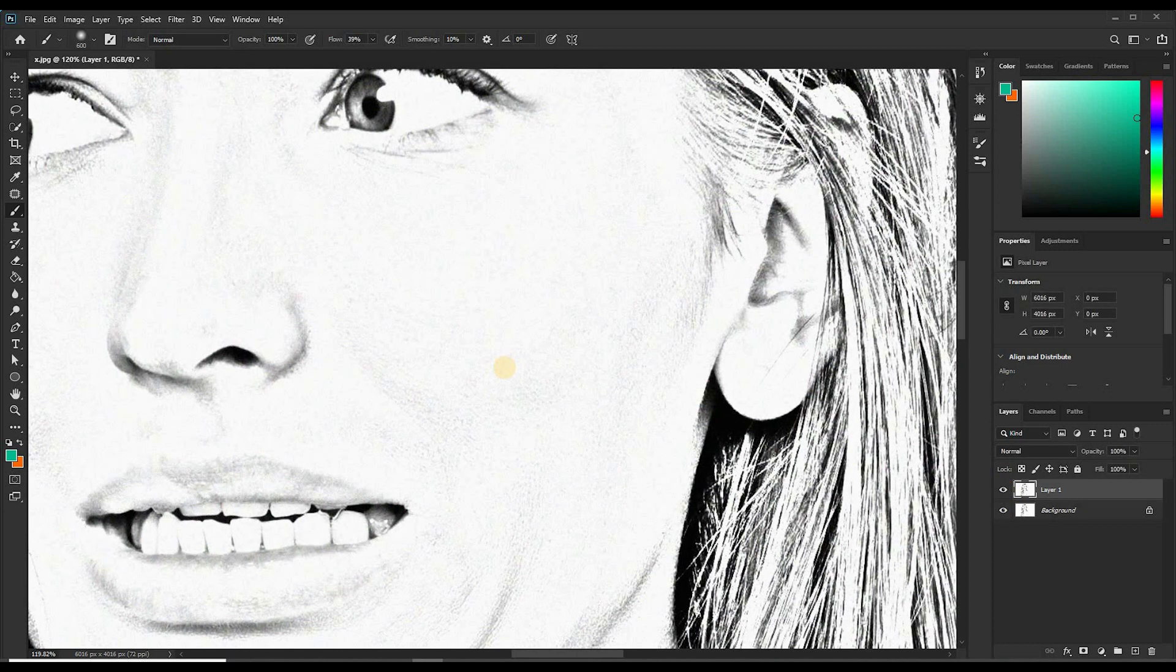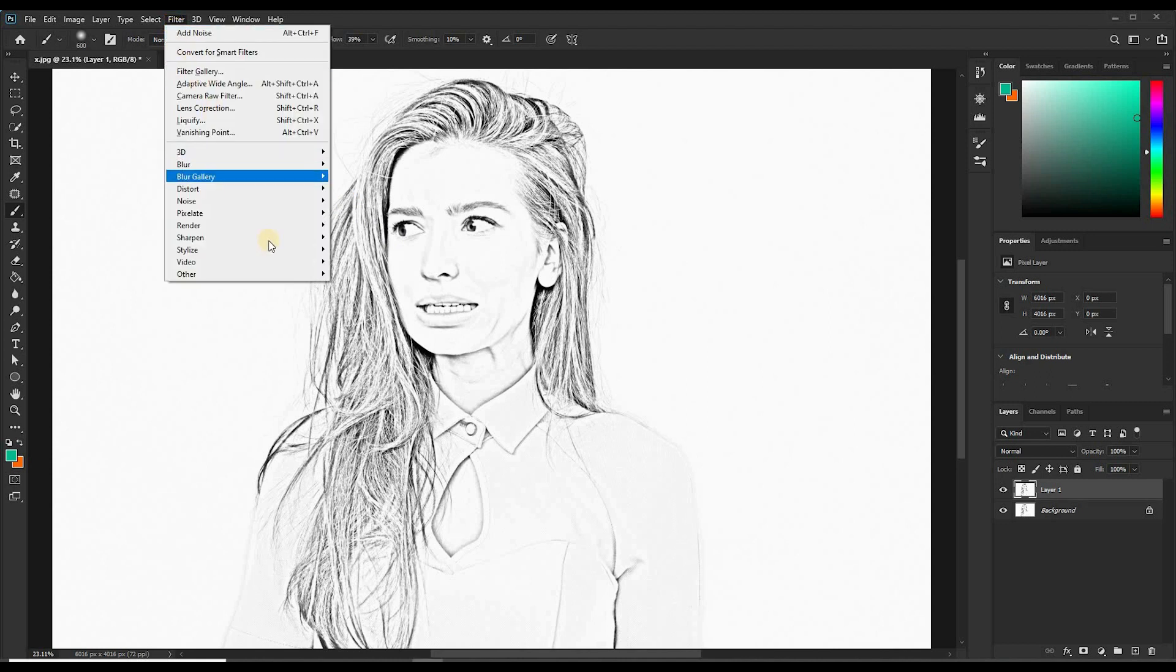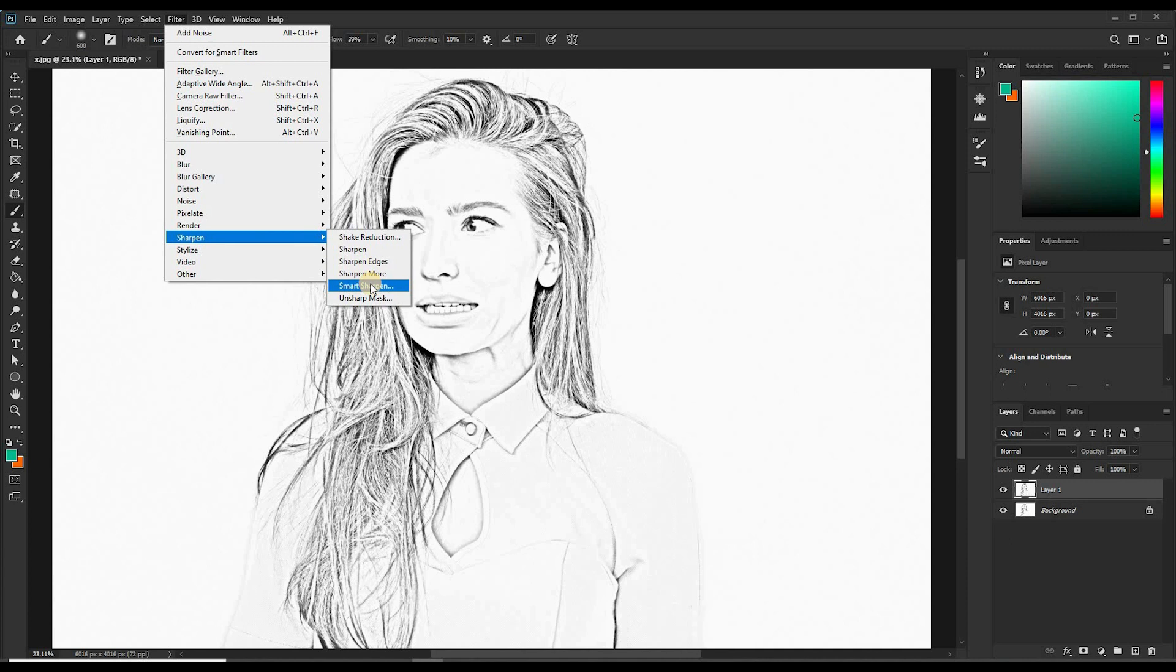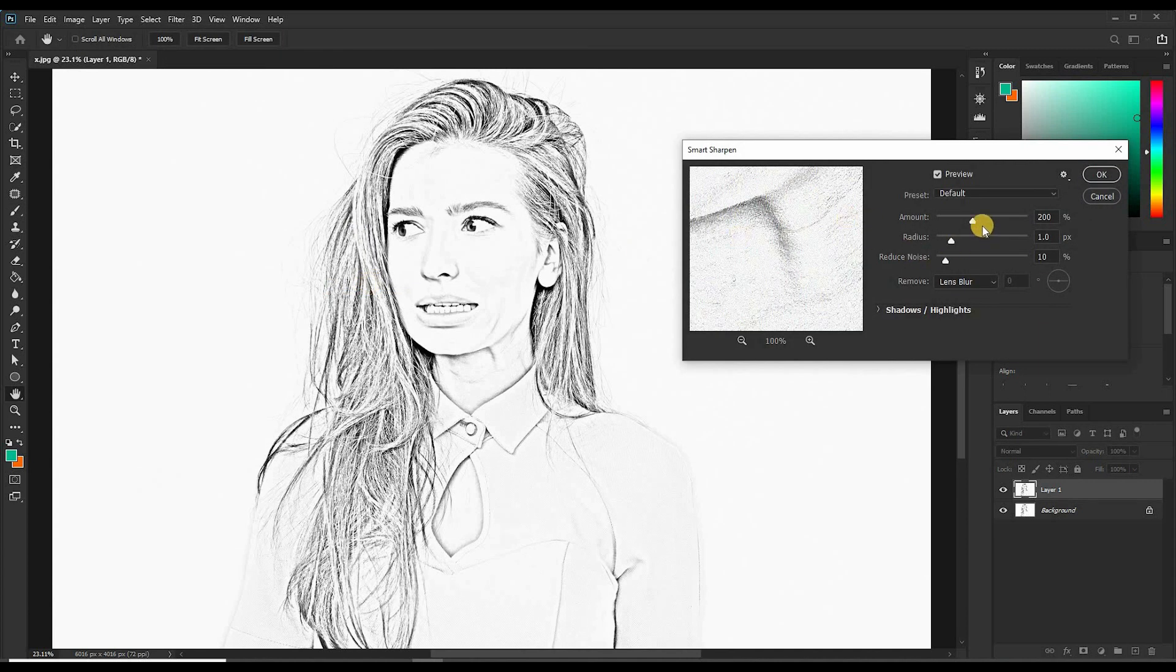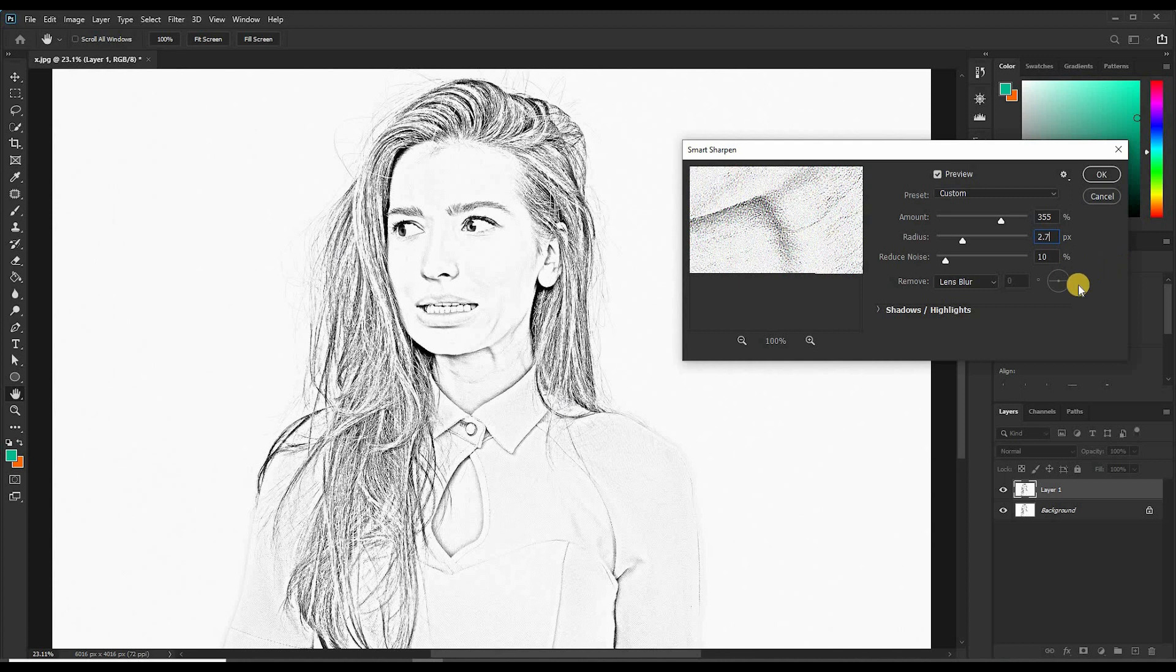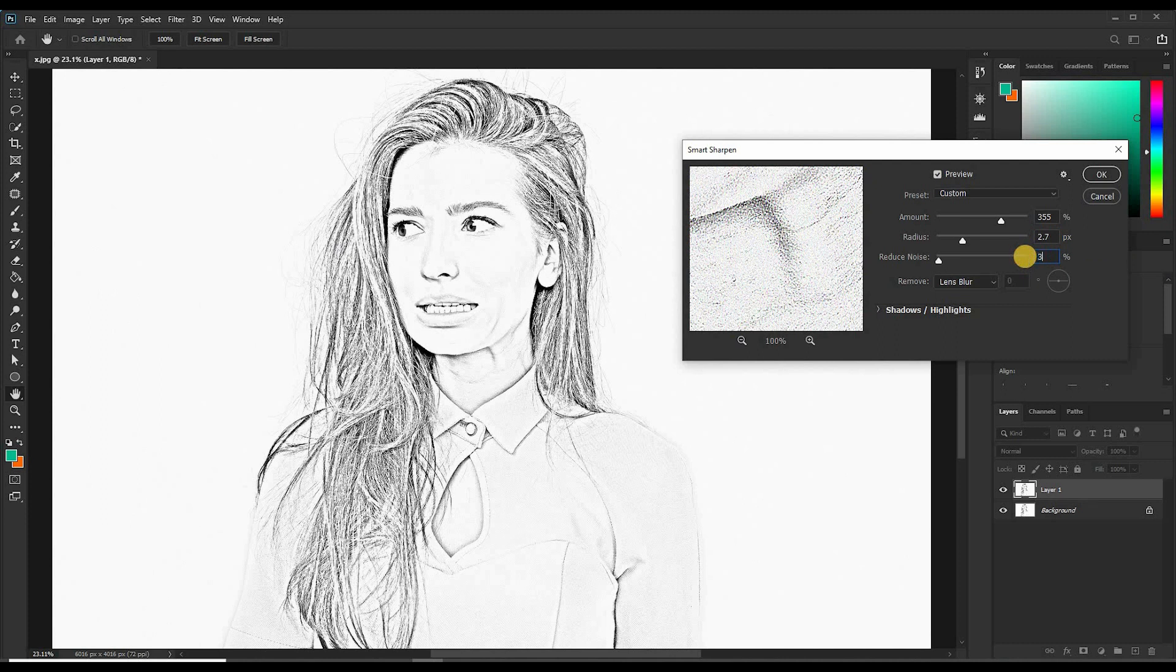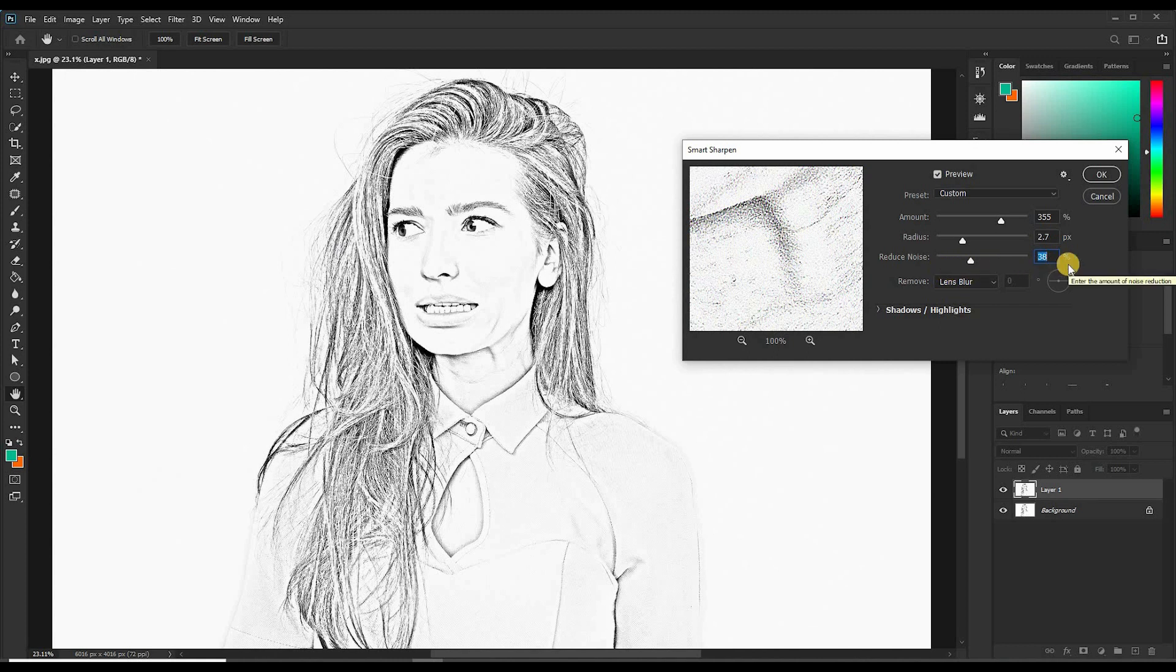The next thing we are going to do is to sharpen our pencil sketch. Come back to Filter, Sharpen, choose Smart Sharpen. I'll make some adjustments here. As you can see, the amount I've increased it to 355%, radius 2.7 pixels, and the noise reduction by 38%. So I think this looks awesome.